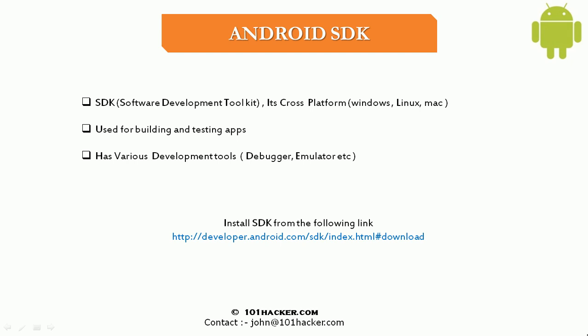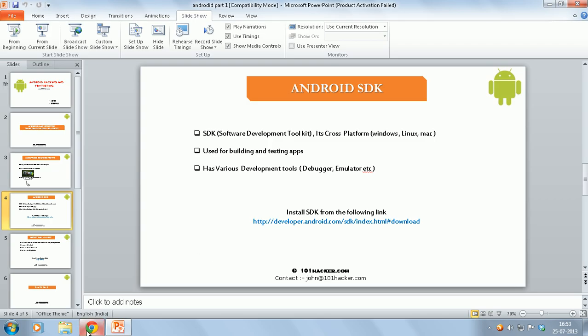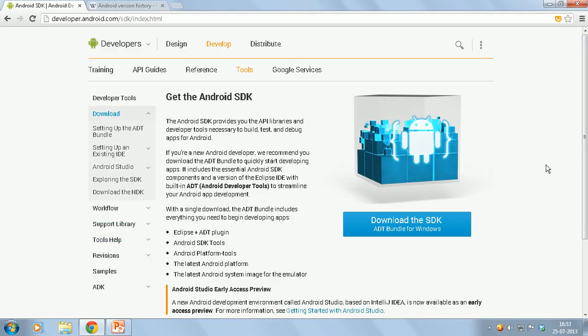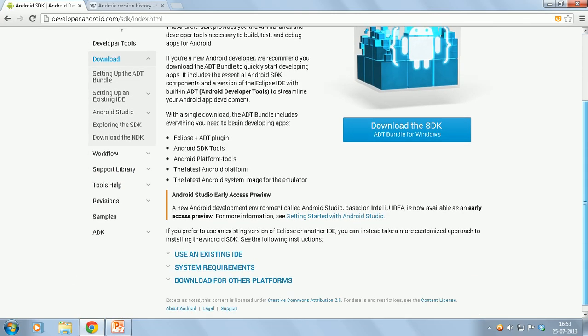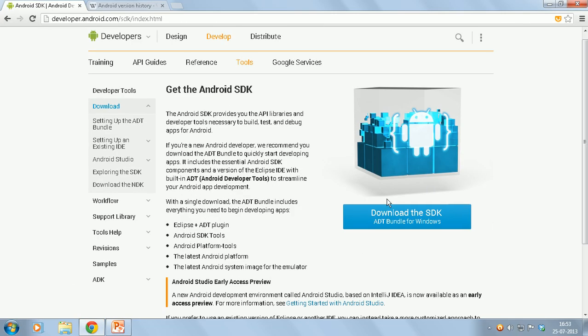So first you need to go and download Android SDK bundle from the link which is in the slides. So this is the website.